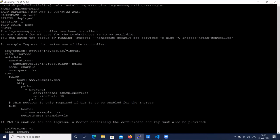In the Nginx Ingress resource file, the API version is 'networking.k8s.io/v1beta1', kind is 'Ingress'. Under metadata, we use the name and annotation 'kubernetes.io/ingress.class: nginx'. We specify the name and namespace, then add the microservices — giving the hostname, the path, the service name (matching the deployment service), the port number, and optionally TLS with the TLS host.